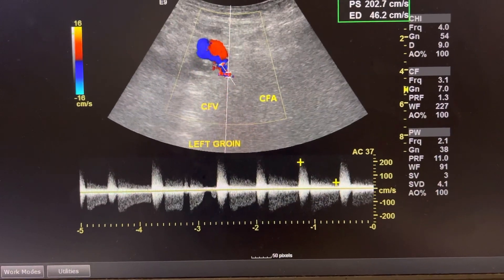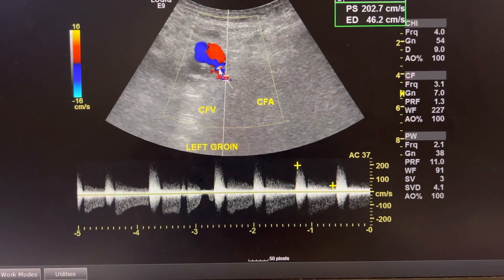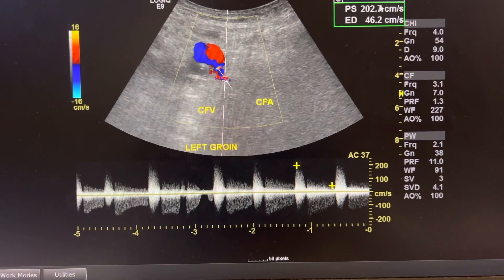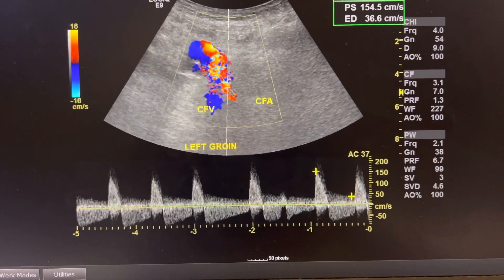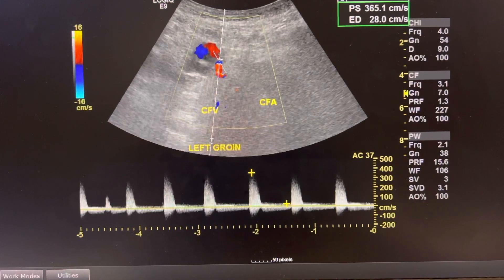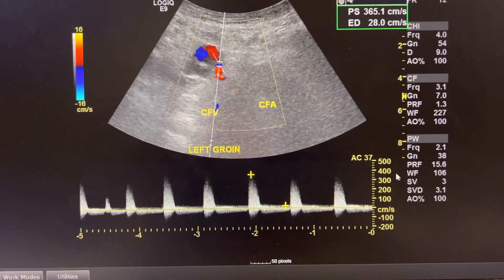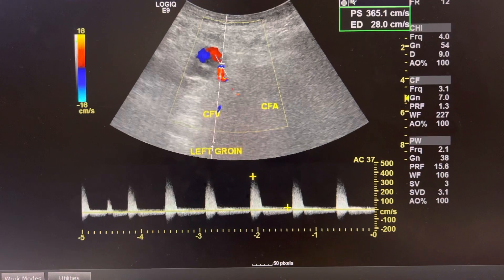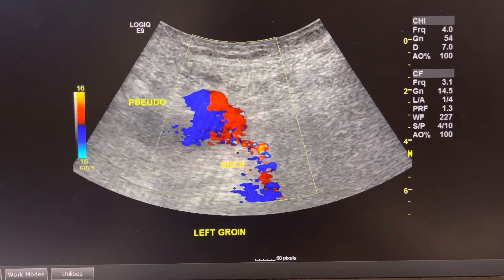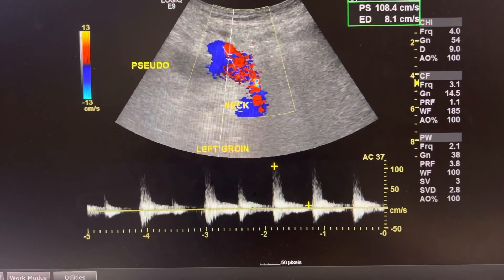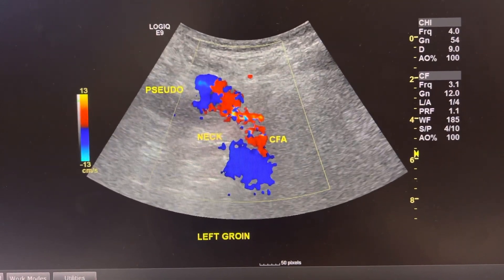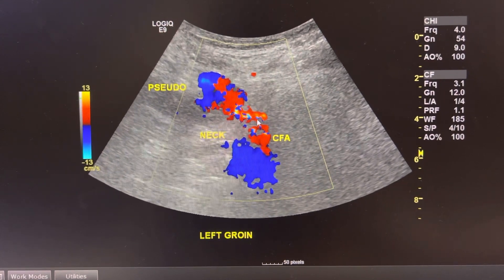I took a whole bunch of pictures to document it, and I Dopplered the neck of the pseudoaneurysm to show that there are abnormal waveforms and that the velocities are elevated. You can see here at the pseudoaneurysm it's really high and elevated. I wanted to make sure I was capturing the pseudoaneurysm with the connection to the CFA as best I could.